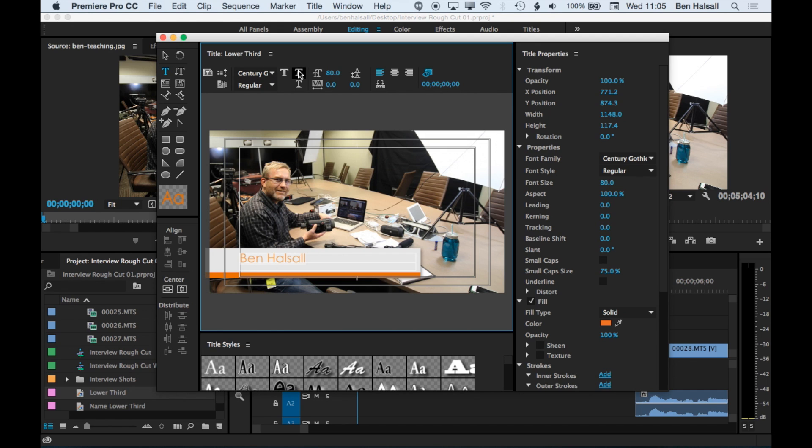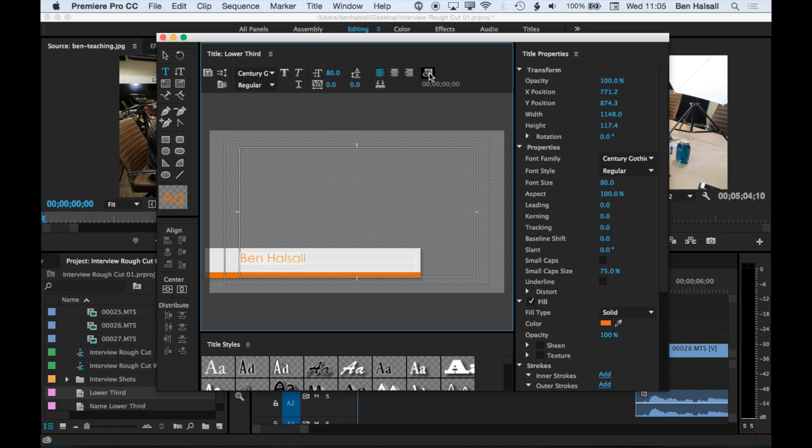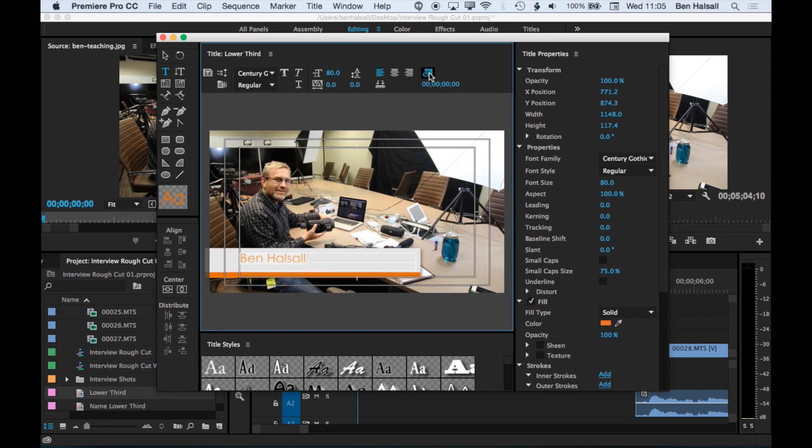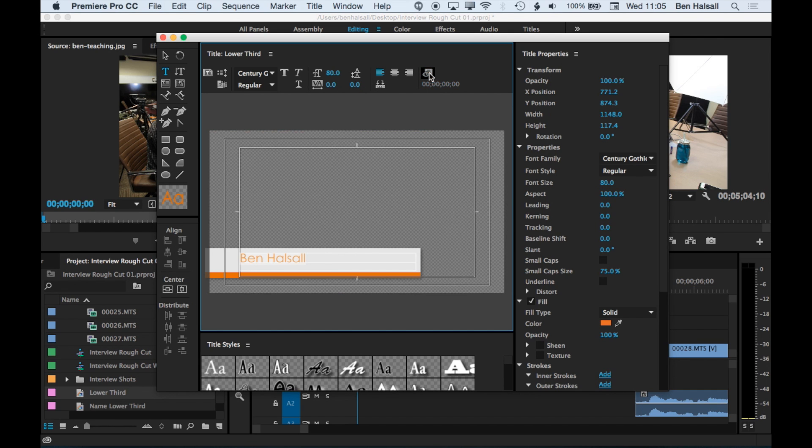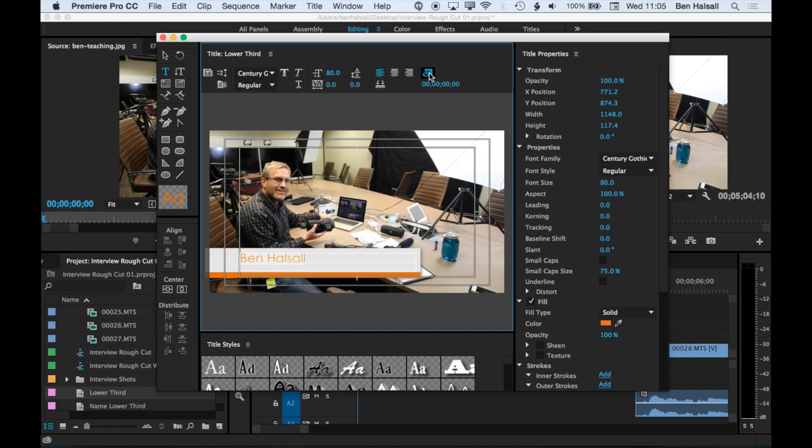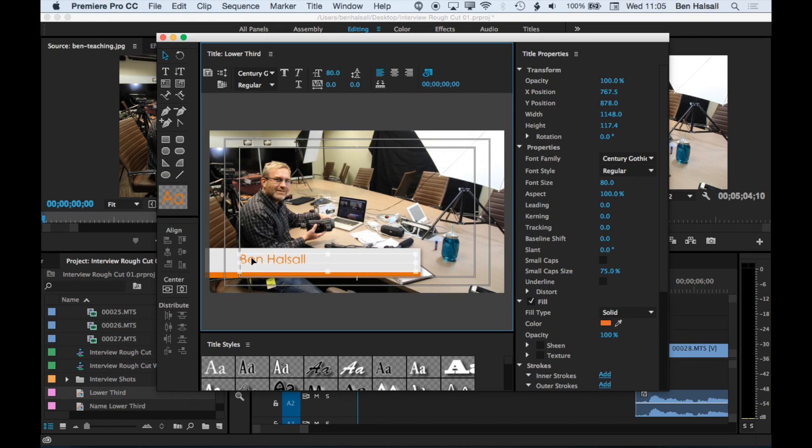And obviously the font italicize and everything we have up here as well. We also have an option to show or hide the video in the background. So let's just move this guy down a bit. And that's basically the kind of fundamentals of how to do this kind of title.